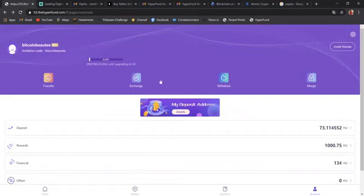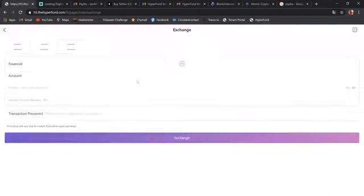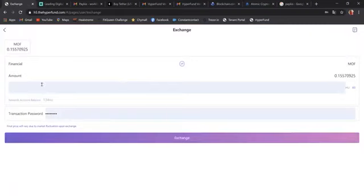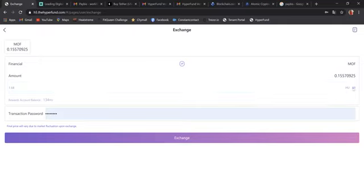The next step, you want to click on exchange. Here in exchange, we're going to go ahead and put in the amount, 134. In this case, just click on all in. It's going to put the 134. It's going to convert it to MOF.